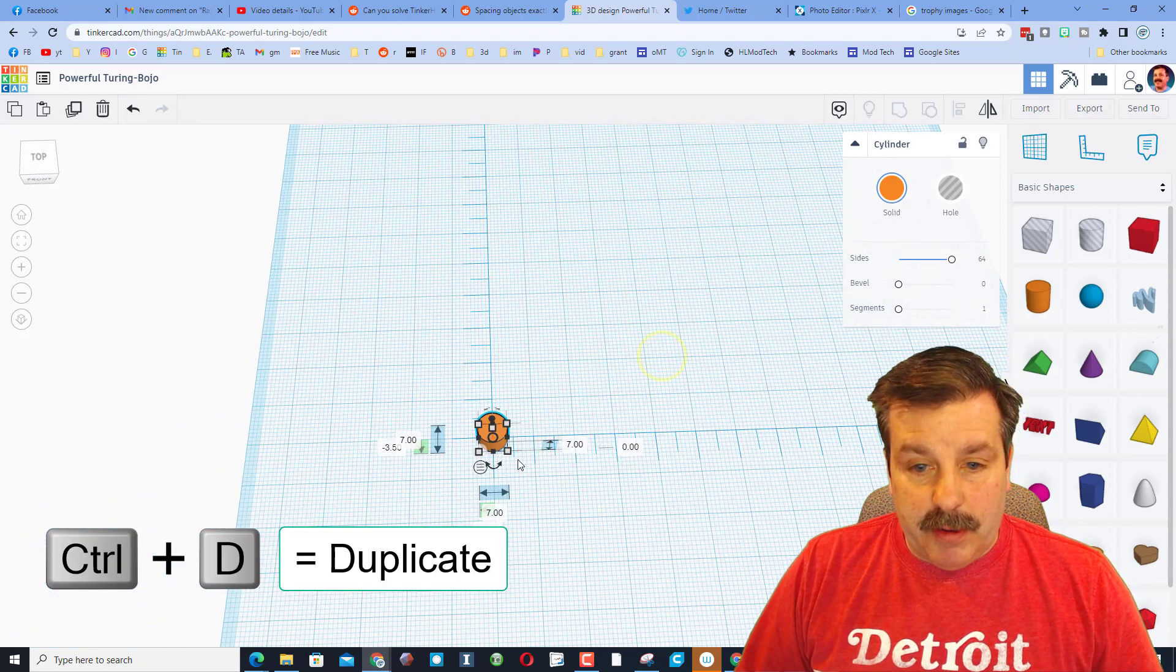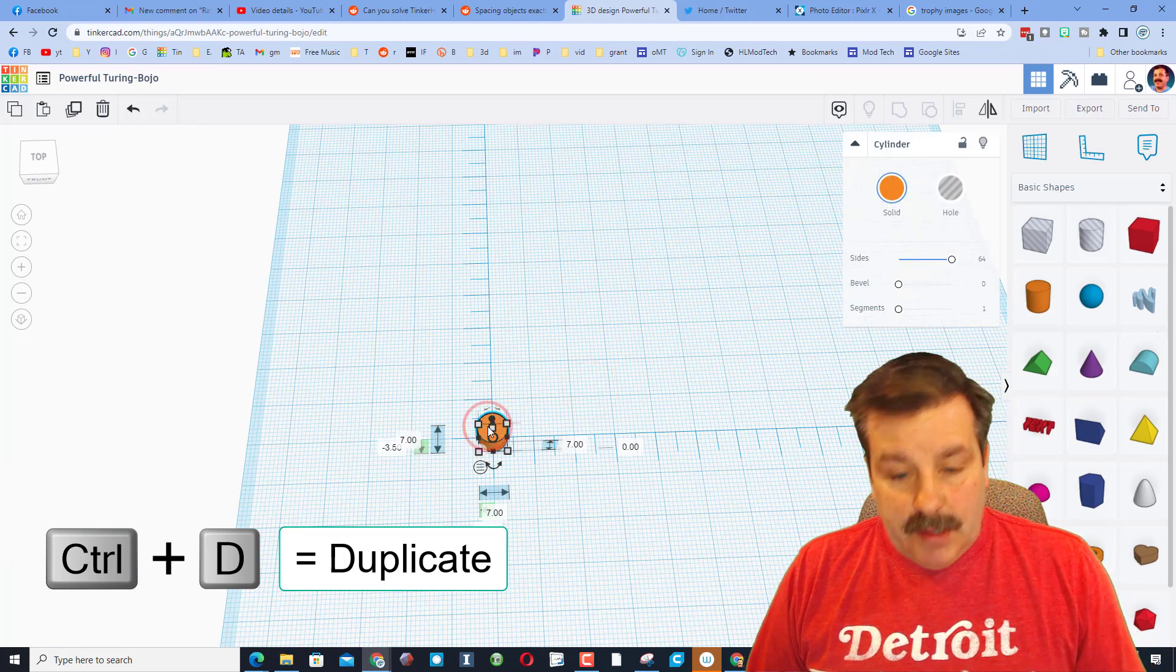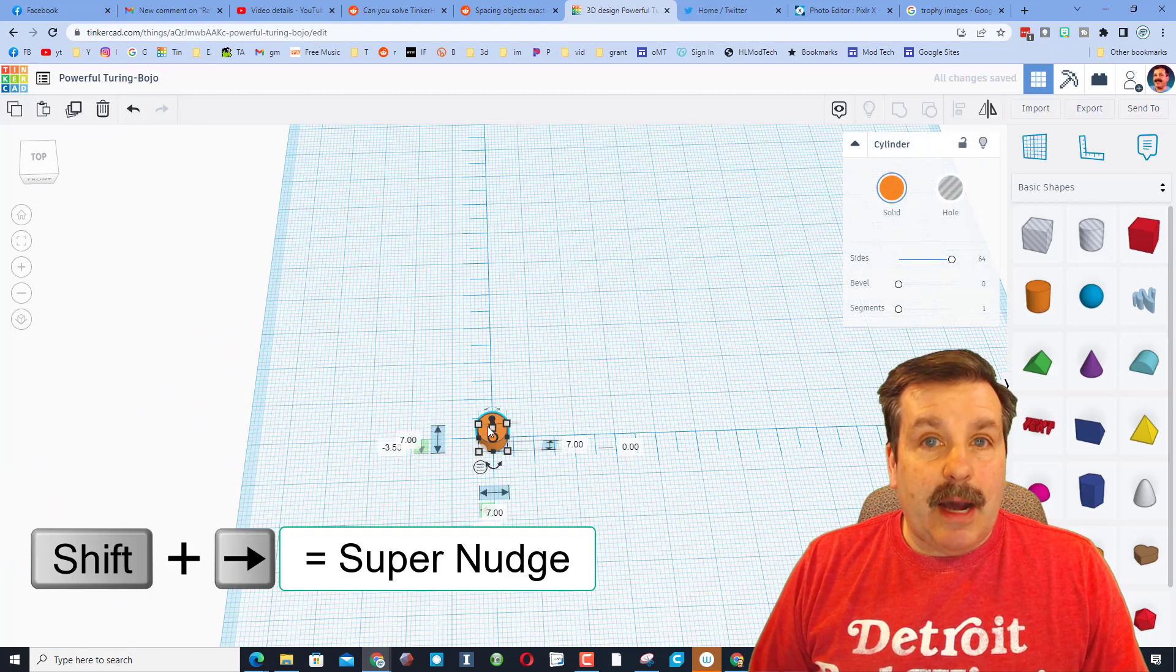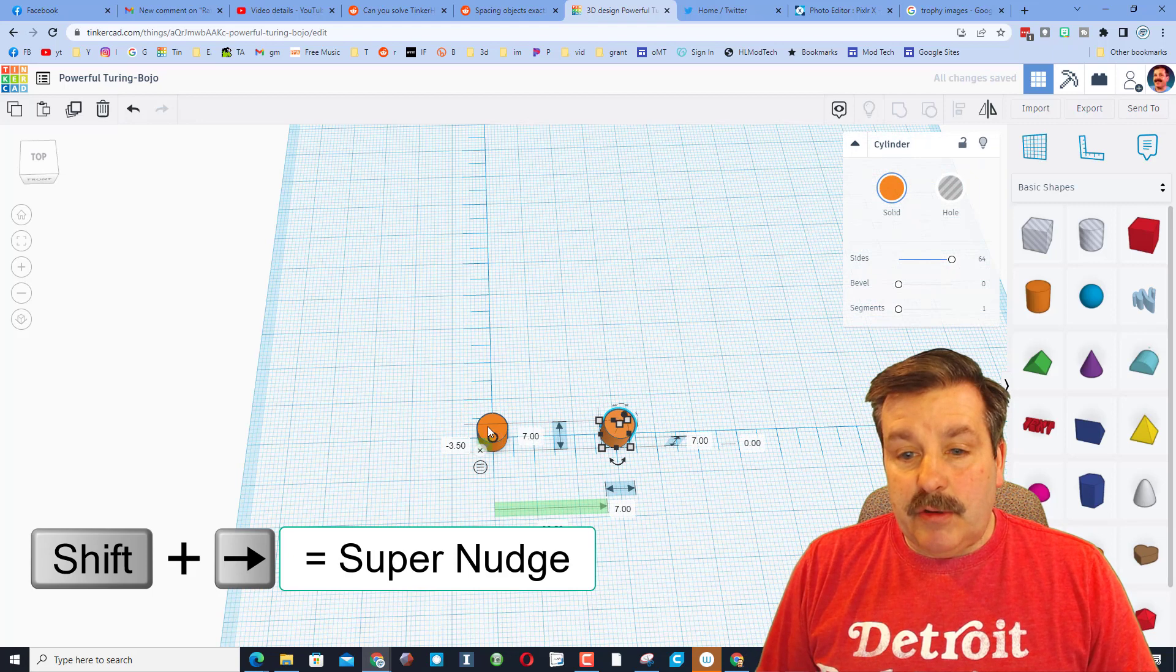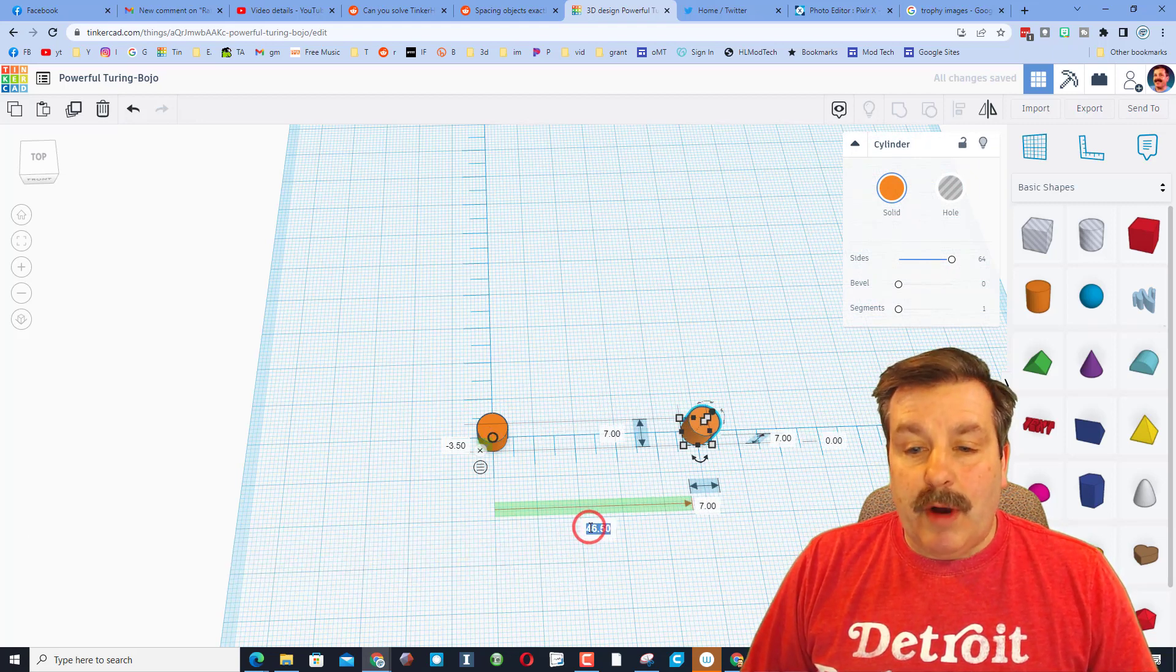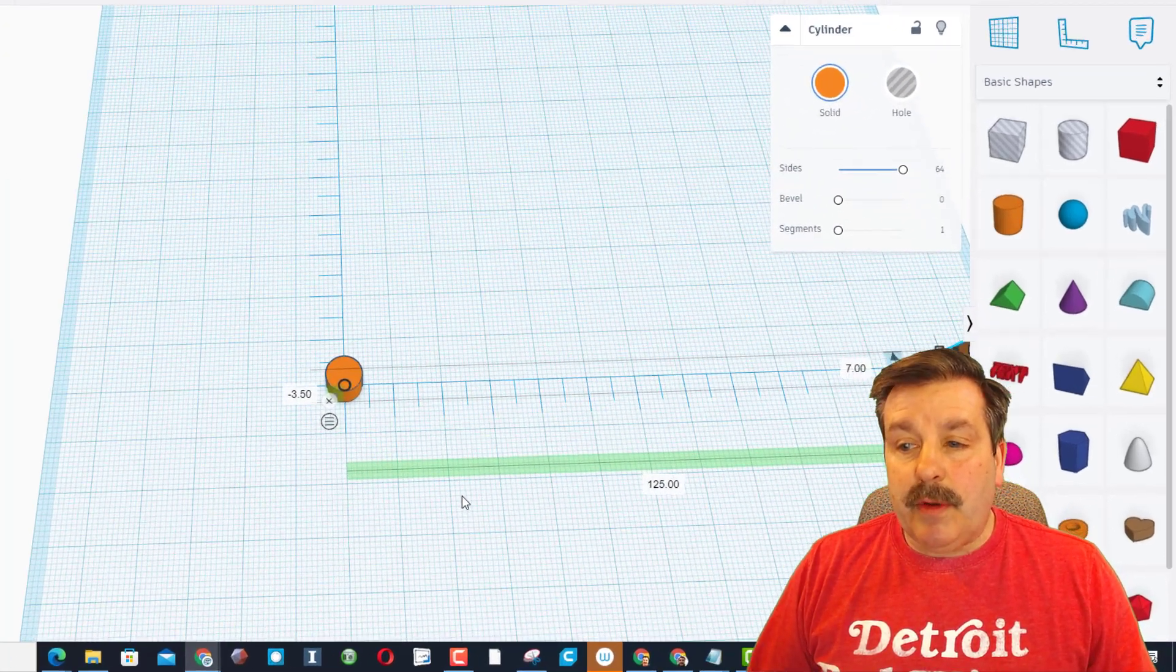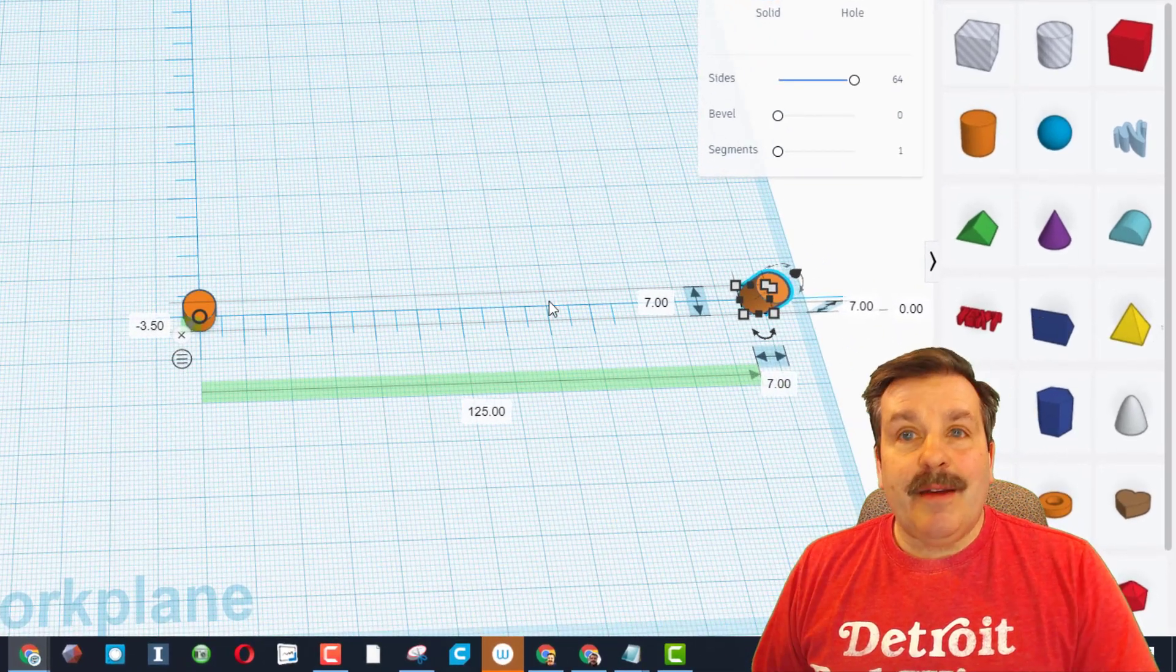And then friends it is Ctrl D. I'm holding the second one, I'm gonna do shift nudge to move it across. Remember the user wanted 125 so we can press 125 and enter.